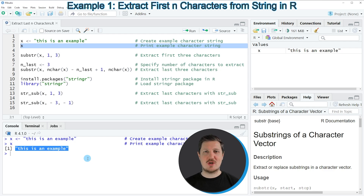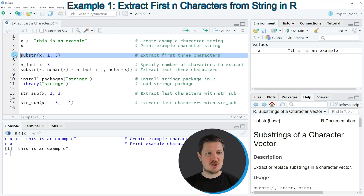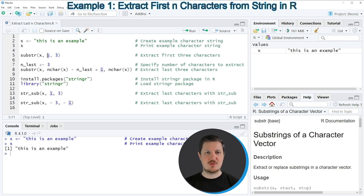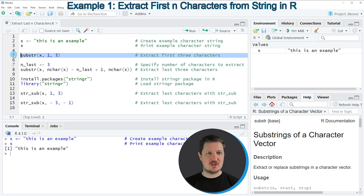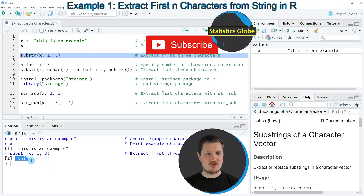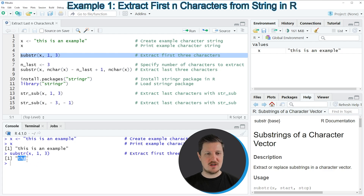Let's assume that we want to extract the first three characters from this character string. We can apply the substr function as you can see in line 5 of the code. Within this function we need to specify the name of our data object — in this case x — the starting point, and the stopping point. So we select characters from position 1 to position 3. If you run line 5, you can see that the output contains the three characters T, H, and I — the first three characters in our example string x.